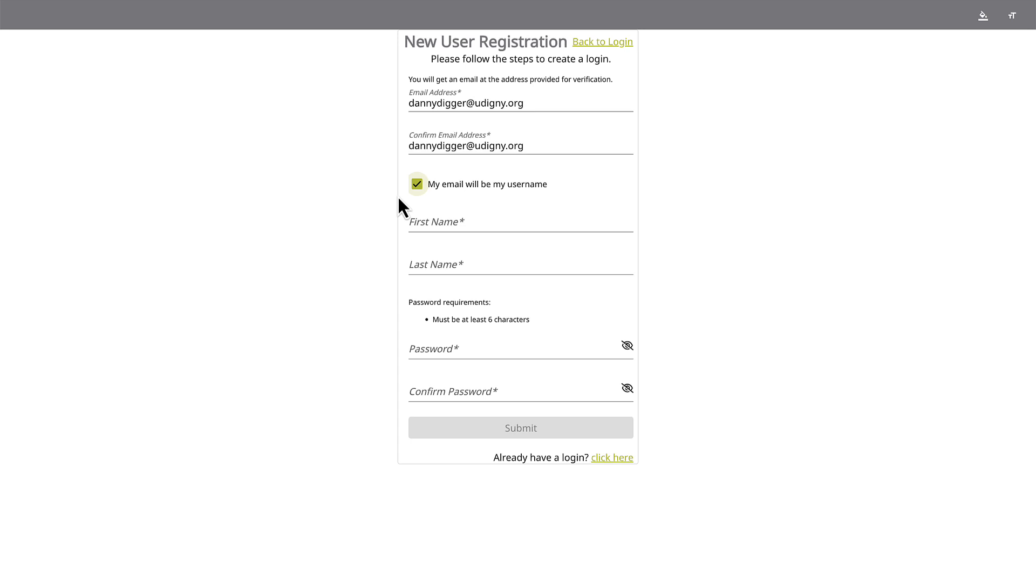If you want to use your email address as your username, keep the My Email Will Be My Username box checked. To create a different username, simply uncheck the box. Using your unique email address as your username is good practice to help you remember the login.